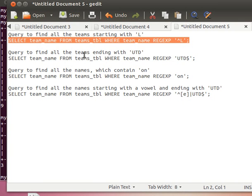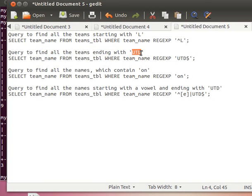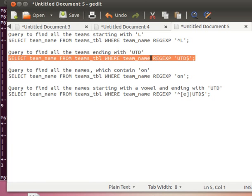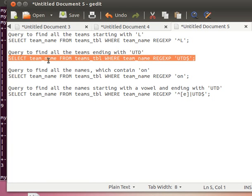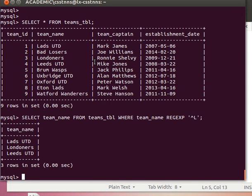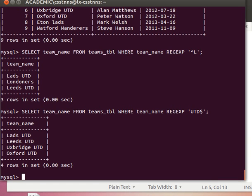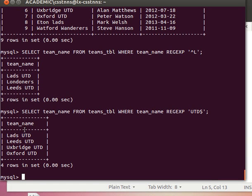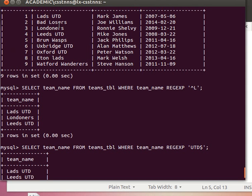Now if we want for example to match something at the end of a string, let's find team names which have UTD, United, as the last three characters or at the end of the team names. Well easy to do: SELECT team_name FROM teams_table WHERE team_name REGEXP UTD with the dollar sign inside single quotes. And then we execute that and we get Lads United, Leeds United, Oxford United and Uxbridge United as you can see from here.